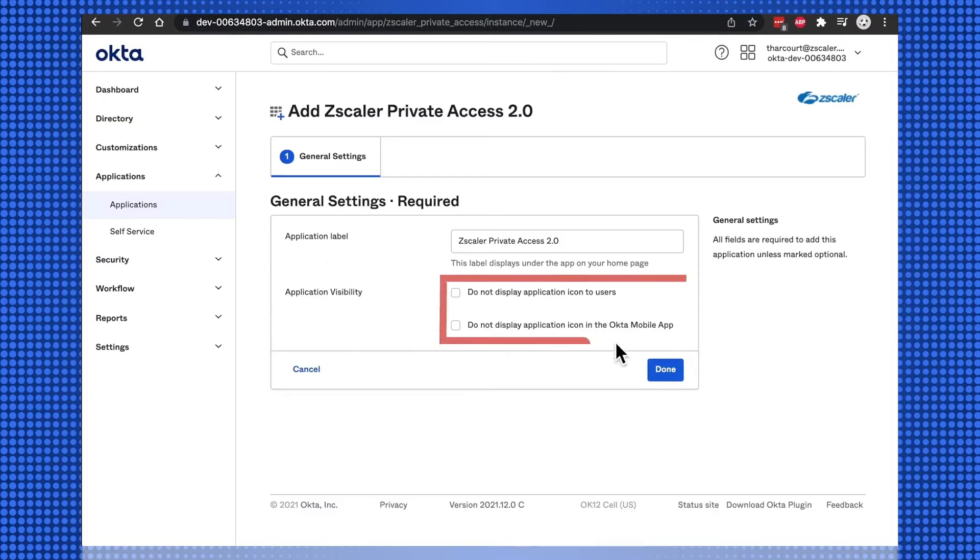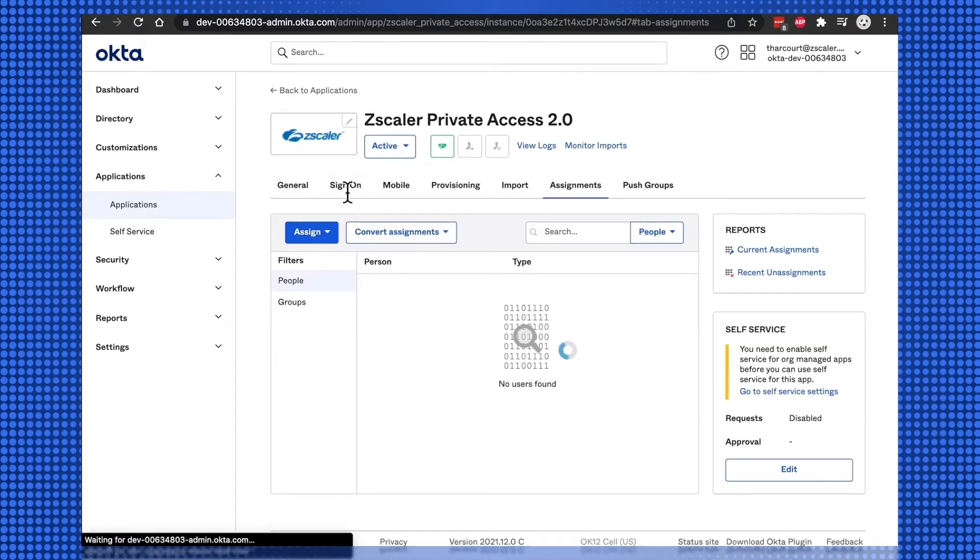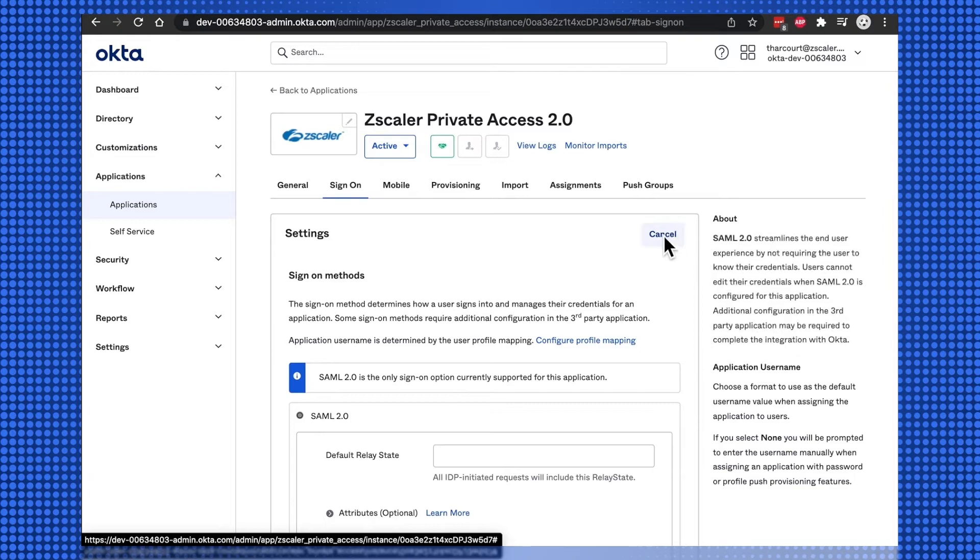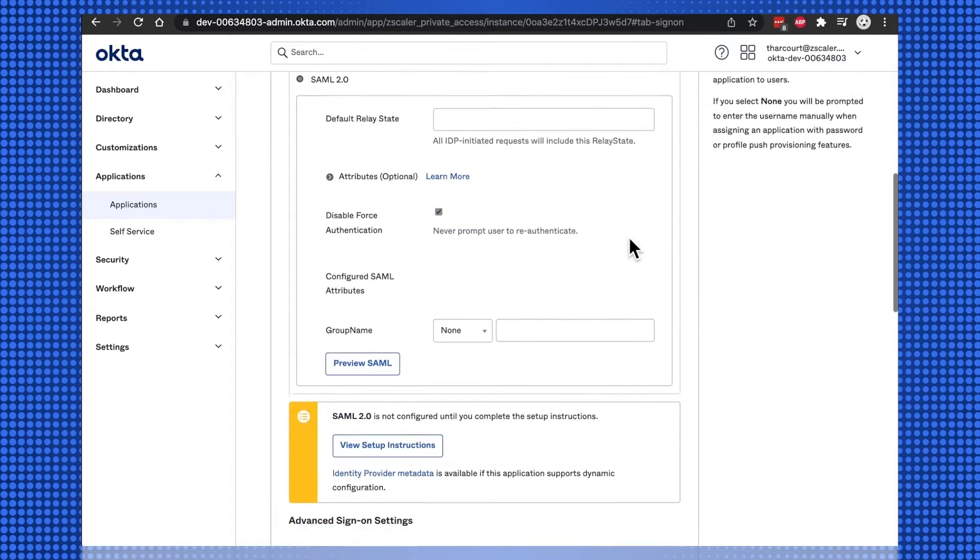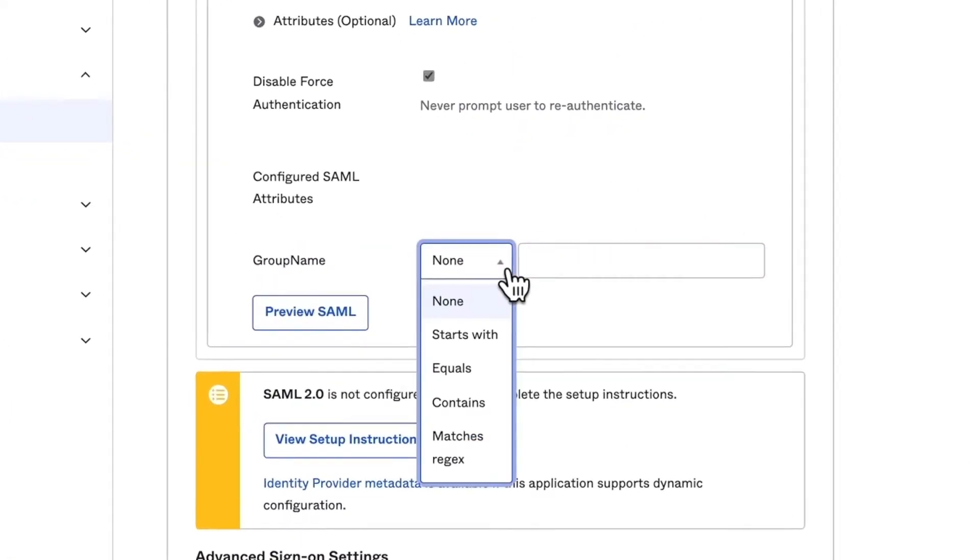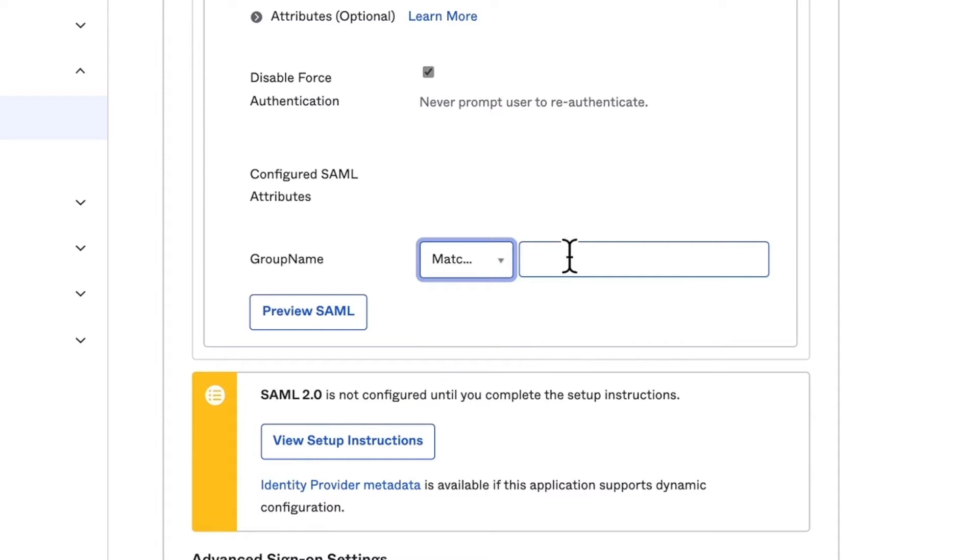Select the Do Not Display options, and then select Done. Under the Sign On tab, select Edit under Settings. Under SAML 2.0 Group Name, select Match Regex from the pull-down, and then type star dot to match all group names.